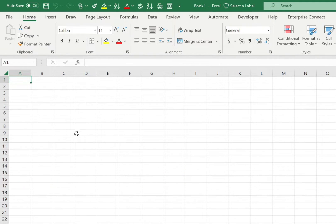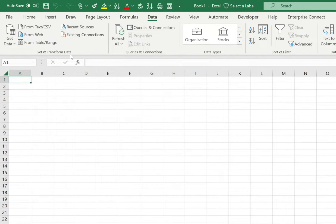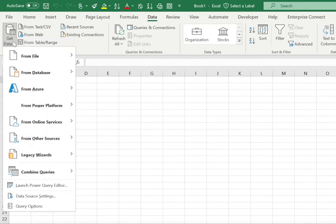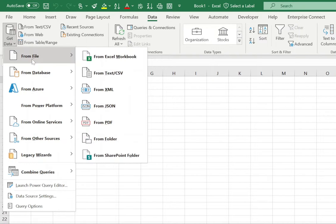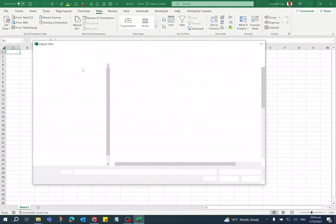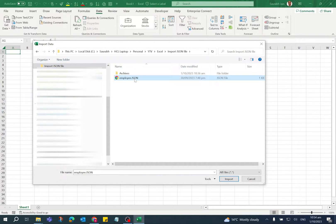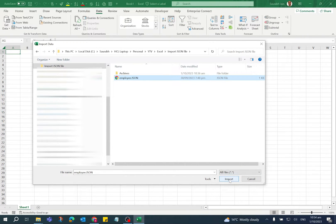Go to Data tab and in Get and Transform Data option, click on Get Data. Go to From File and select From JSON option. Now select the JSON file which you want to import and click Import button.